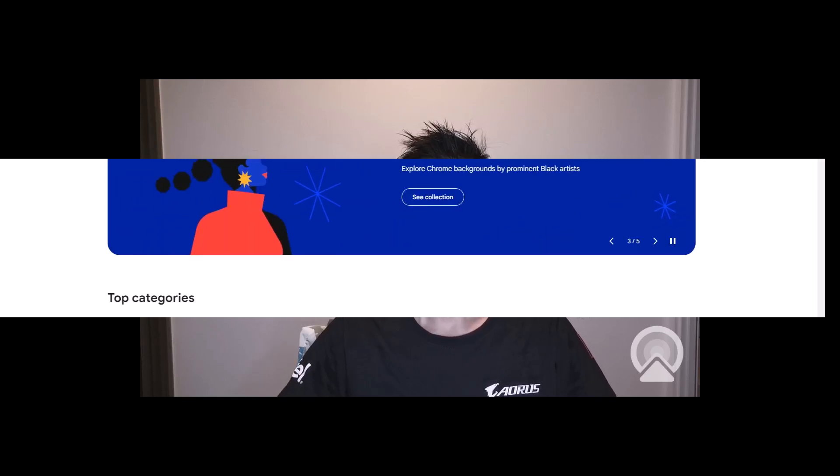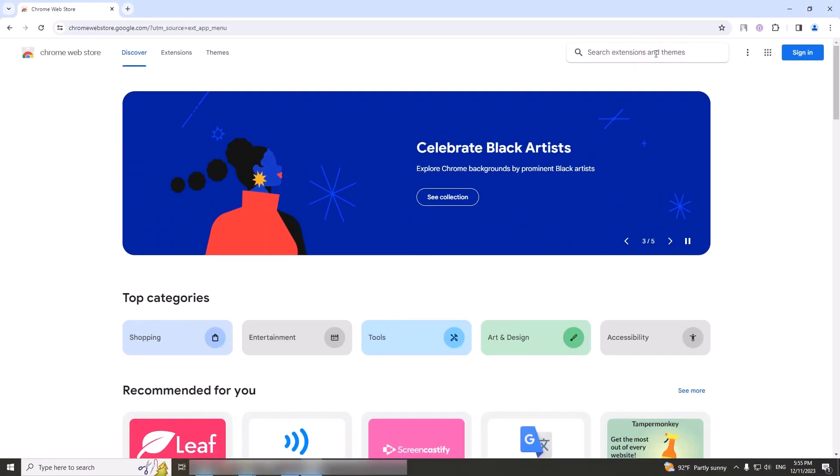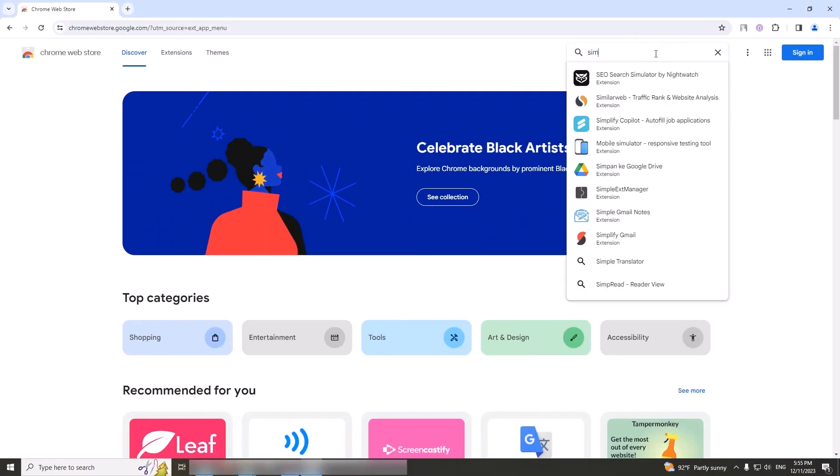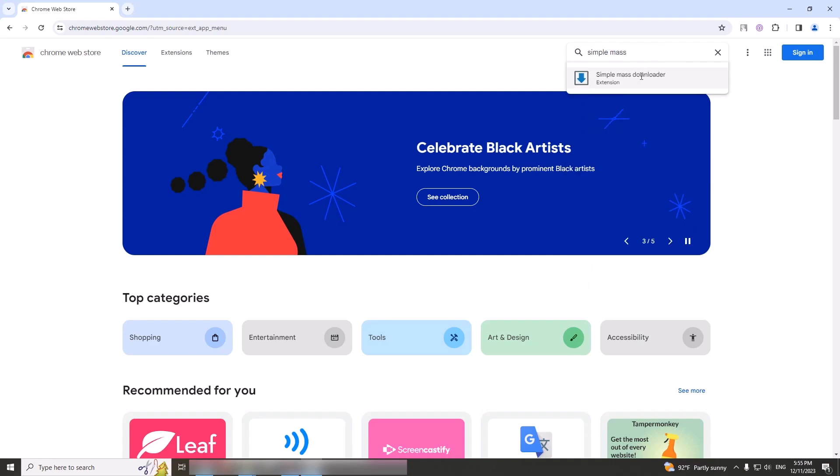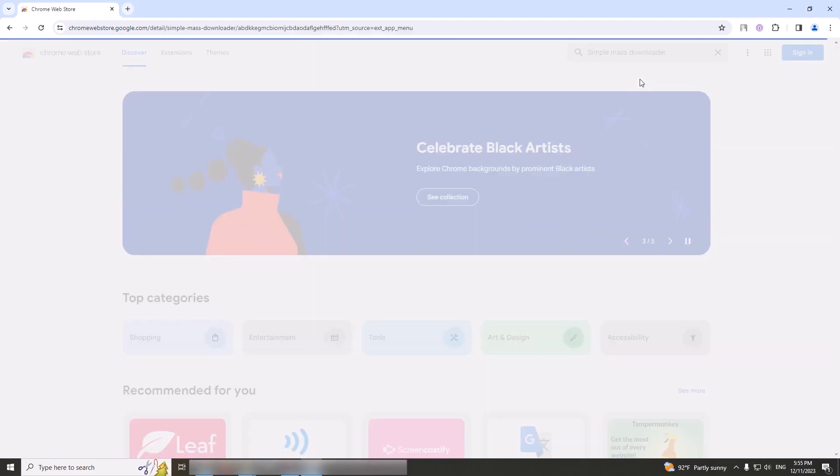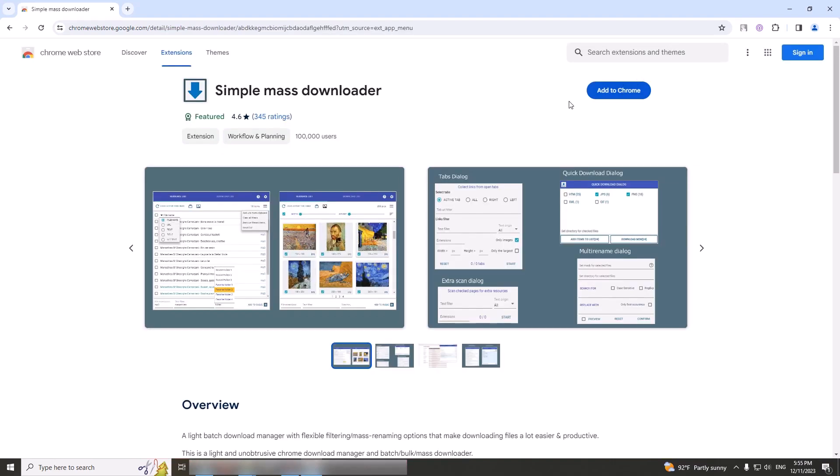Please follow my steps. At your Chrome web browser, go to chromewebstore.google.com and search for Simple Mass Downloader. Add to Chrome. Add extension. Now this Simple Mass Downloader is installed successfully.